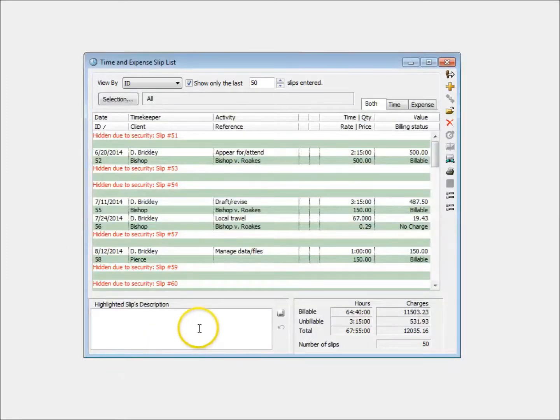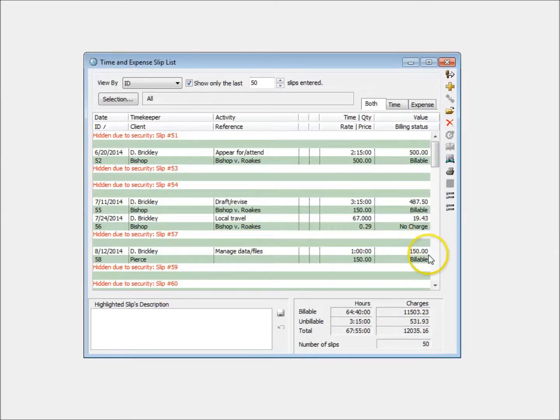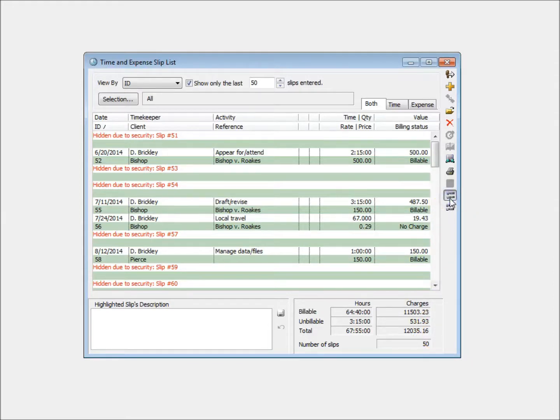If the supervisor has limited your ability to see slips of other timekeepers, you can now exclude those slips from your Sliplist altogether.